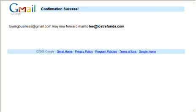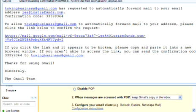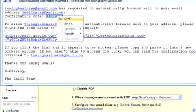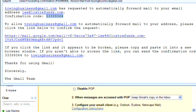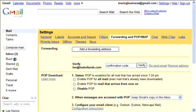Towing business at gmail.com can now forward. And the confirmation code is right here. Now what I usually do is copy to make sure that I get it correct. And you come right back to the Google settings page.